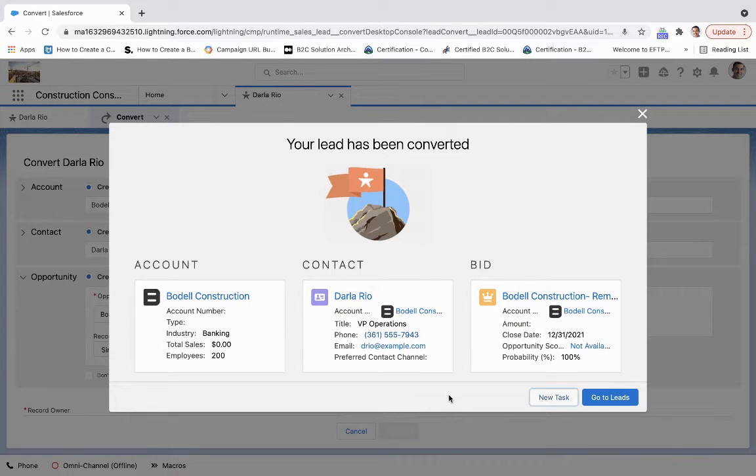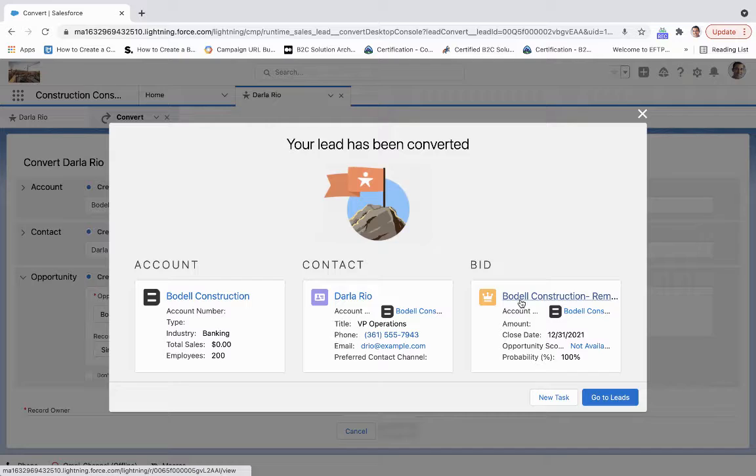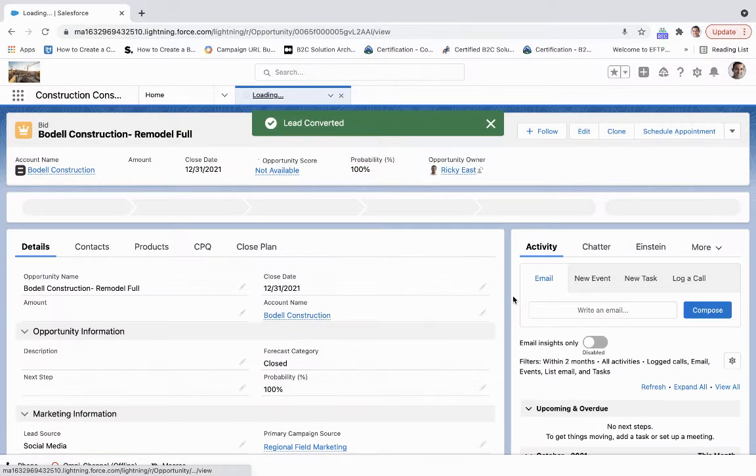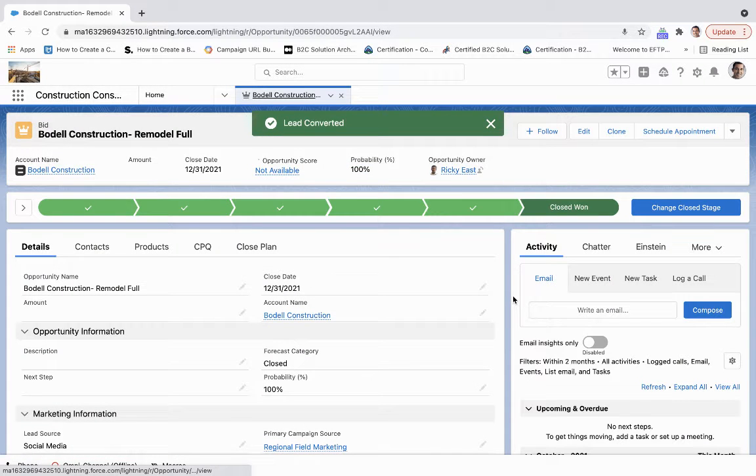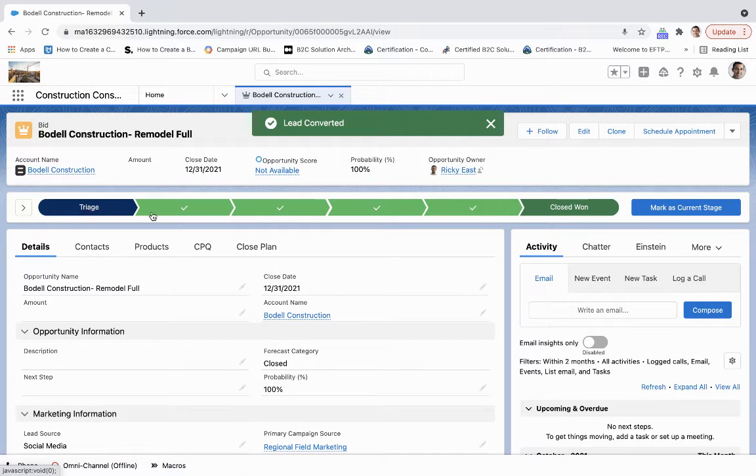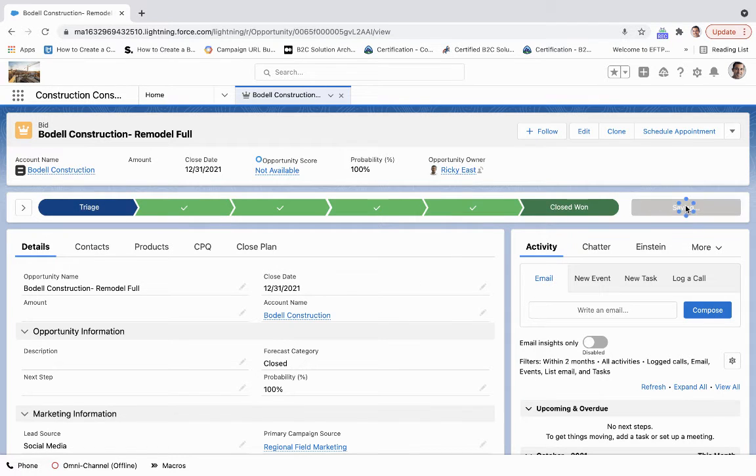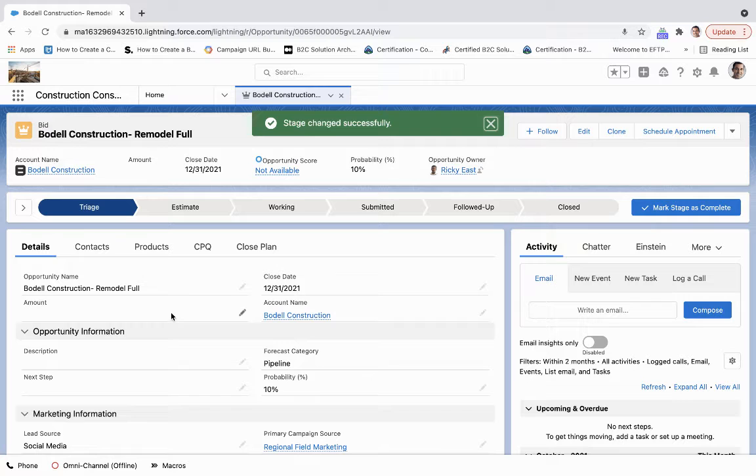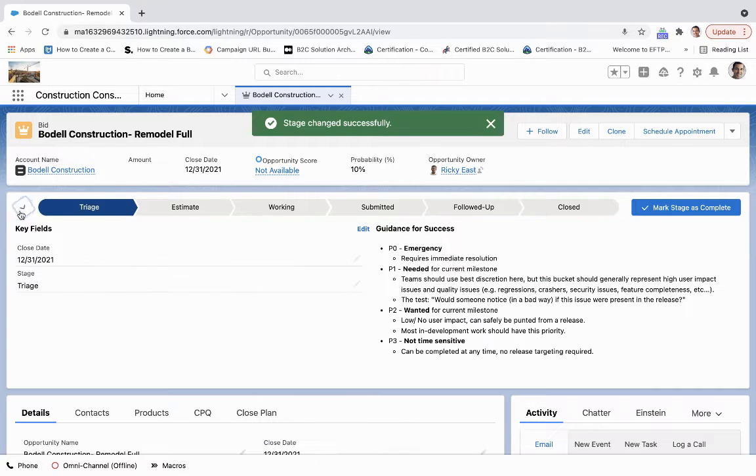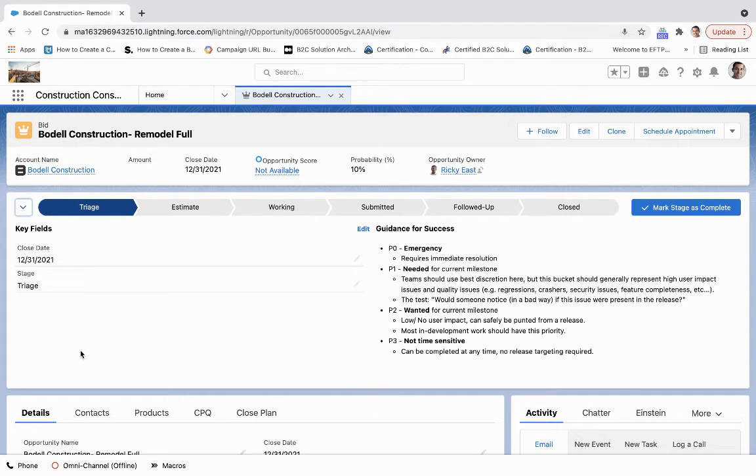From here, we're going to come to Bodal Construction. Let's backtrack because this is not closed won as of yet, so we'll mark that as the current stage. Here, what we're doing and what we're able to do through this bid process is a couple things.